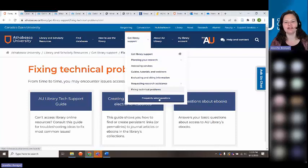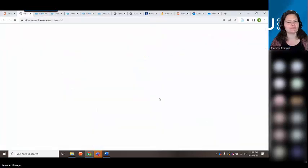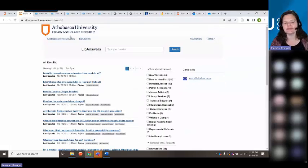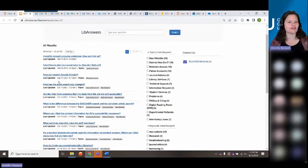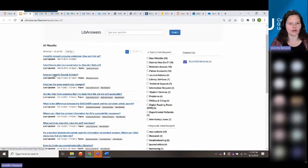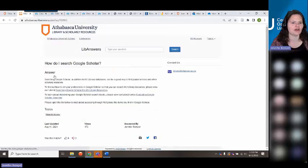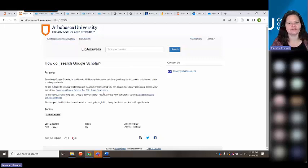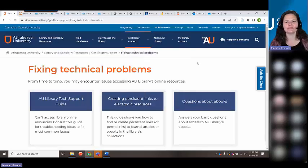We have a FAQ page with frequently asked questions — library-specific questions on topics we get asked about a lot. For example, there's an FAQ on Google Scholar: how do I search Google Scholar? How do I evaluate results? Lots of useful information there.